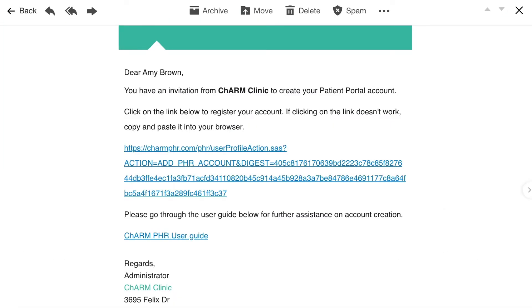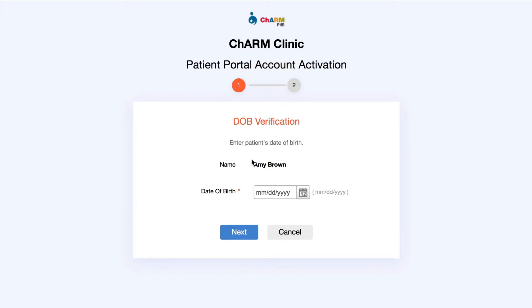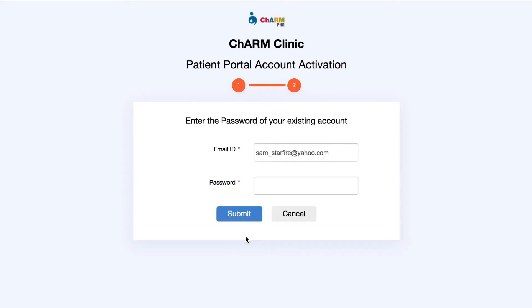Go back to the email and click on the link. In the Patient Portal Account Activation page, enter the date of birth of the member you are registering and click Next. In the following page, enter your existing account password and click Submit.